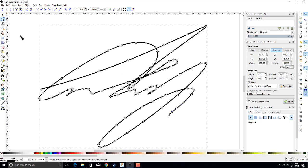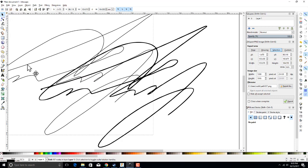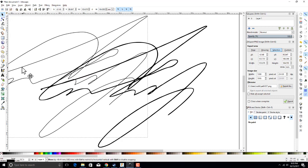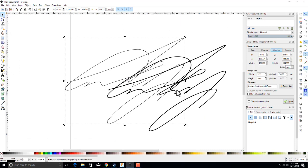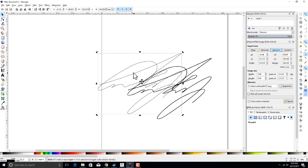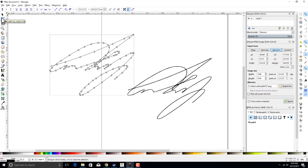There we go, we got everything adjusted. It looks to be exactly on the signature now. So we're going to take and move it off and we're going to inspect it, make sure it looks good. We're going to zoom out a little bit here. There we go, looks just like the original.